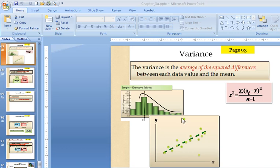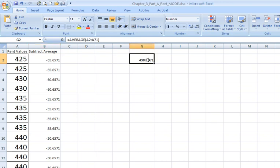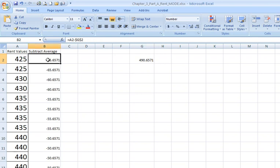When we left off, we were calculating variance, which we said is the average of the squared differences. In our Excel worksheet, I had all my observations, in this case they happen to be rent values. I had calculated the mean or the average, which we do by summing up all those observations and dividing by the 70 observations that we have. And we subtract from each individual observation the mean that we calculated.